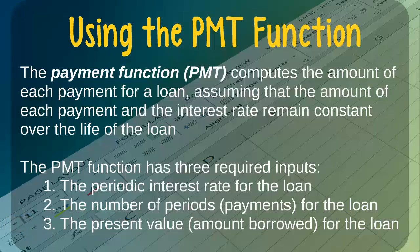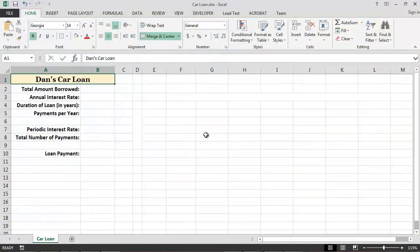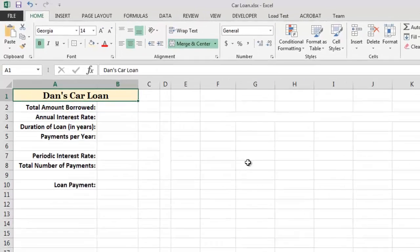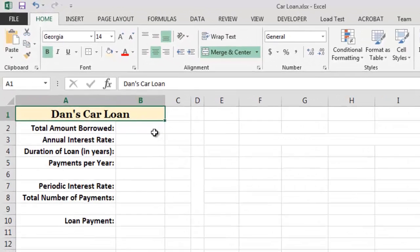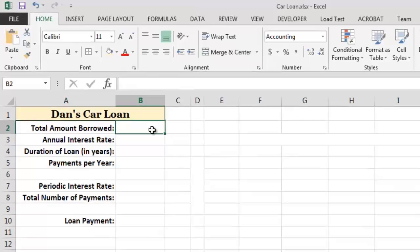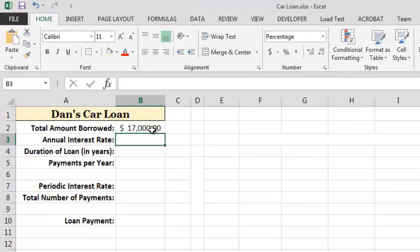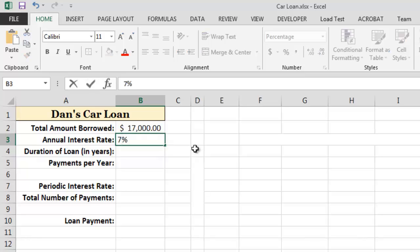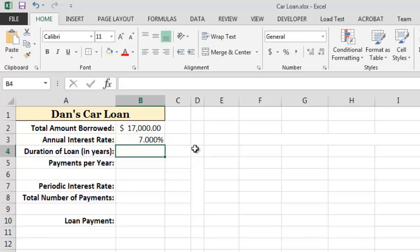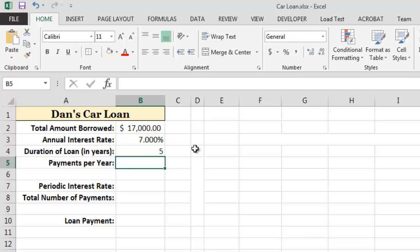Let's see an example of the payment function. Here we have a simple Excel worksheet, which we can use to calculate the payments for a car loan. To begin, let's assume that we want to borrow $17,000 to purchase a car, and that we will have an annual interest rate of, say, 7%. Further, let's assume that we want a five-year loan, and that we will make one payment each month for a total of 12 payments per year.